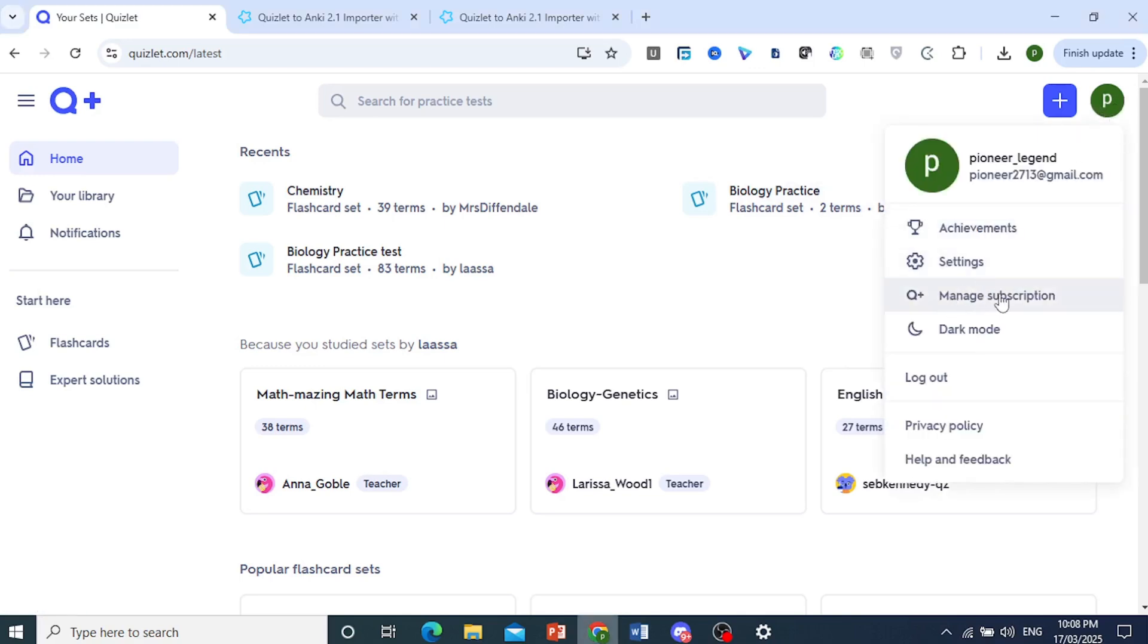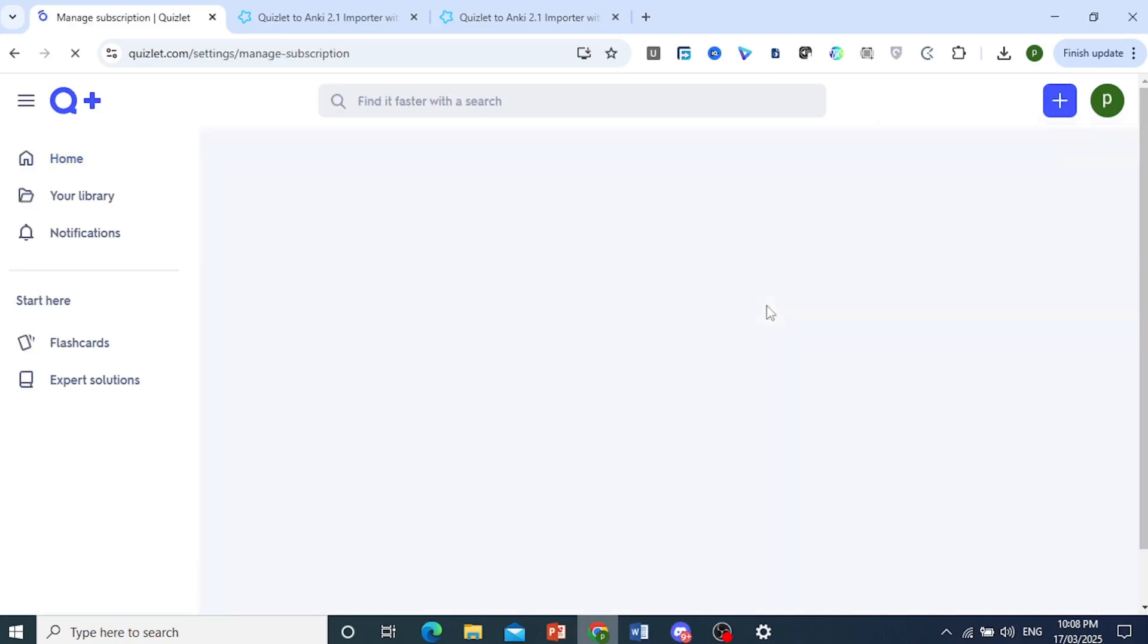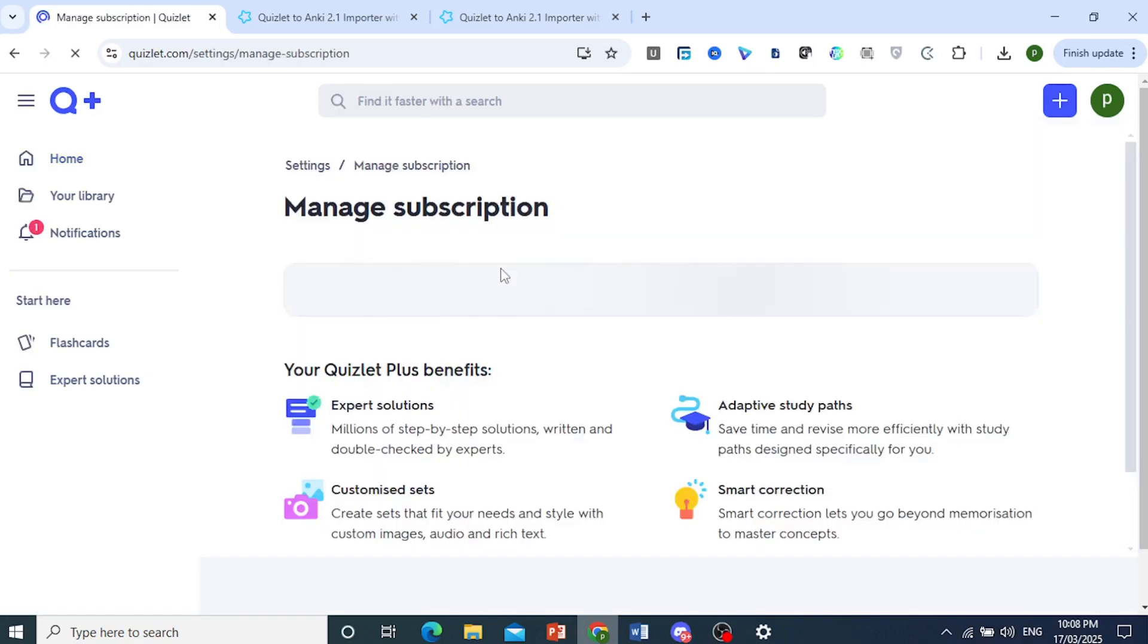And then I need you to click on manage subscription. Click on this and you will be redirected to this page.